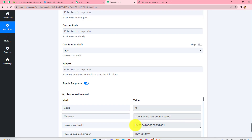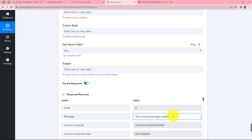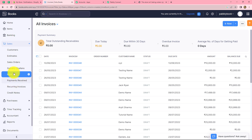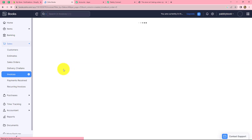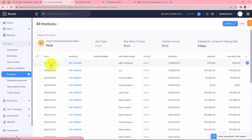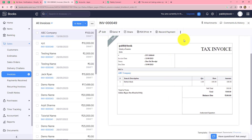We received the response along with the invoice ID and a success message that the invoice has been created. Going to Zoho Books and refreshing the invoice section, a new invoice is created for ABC Company. Opening the invoice confirms it is successfully created with all the order details of Herbal Mask — product name, description, invoice date, quantity, rate, and amount. Our workflow is perfectly successful.